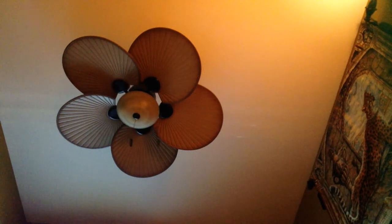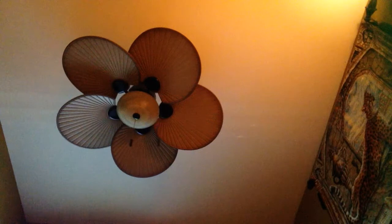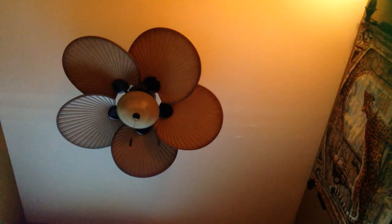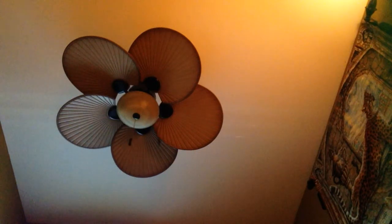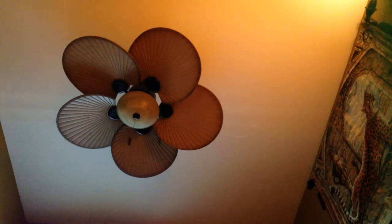Hey guys, here's a Hampton Bay Havana ceiling fan. It's in the guest bedroom of my great-aunt's house. And I think it's really nice.